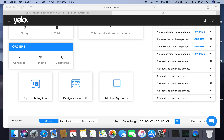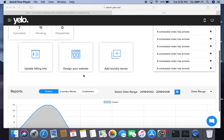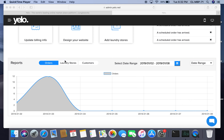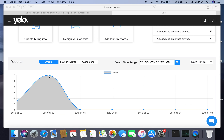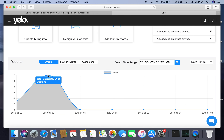Under reports, you can see three heads: orders, laundry stores, and customers. I have selected a date range from January 2nd to January 8th. We can see that on the 3rd of January there were 12 orders on the platform, and then the performance dipped. This gives a brief overview of the orders.